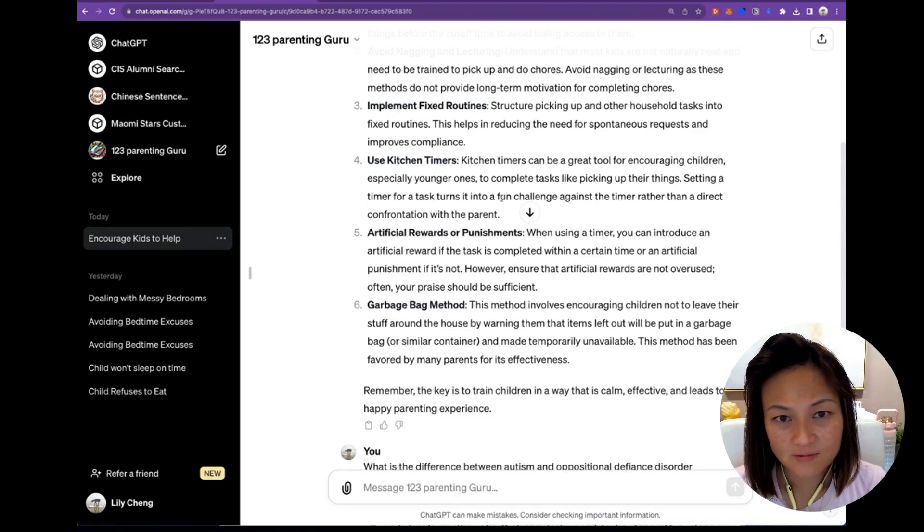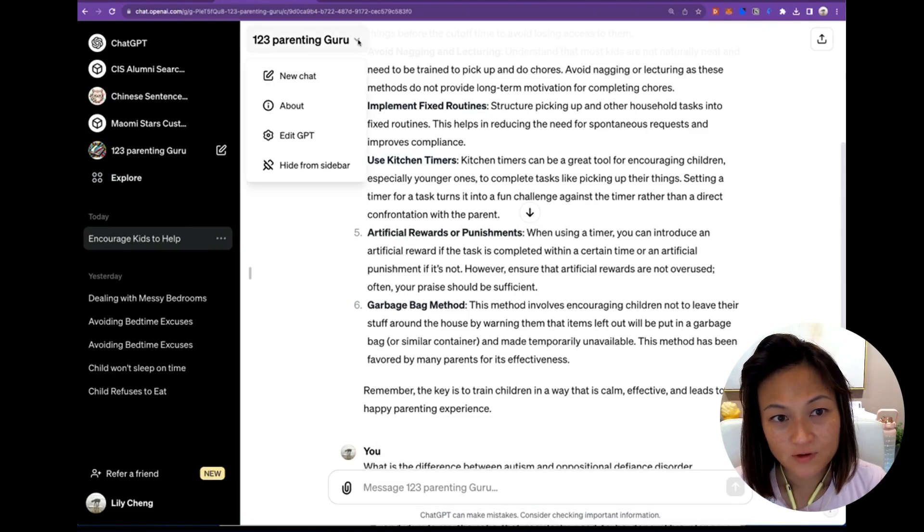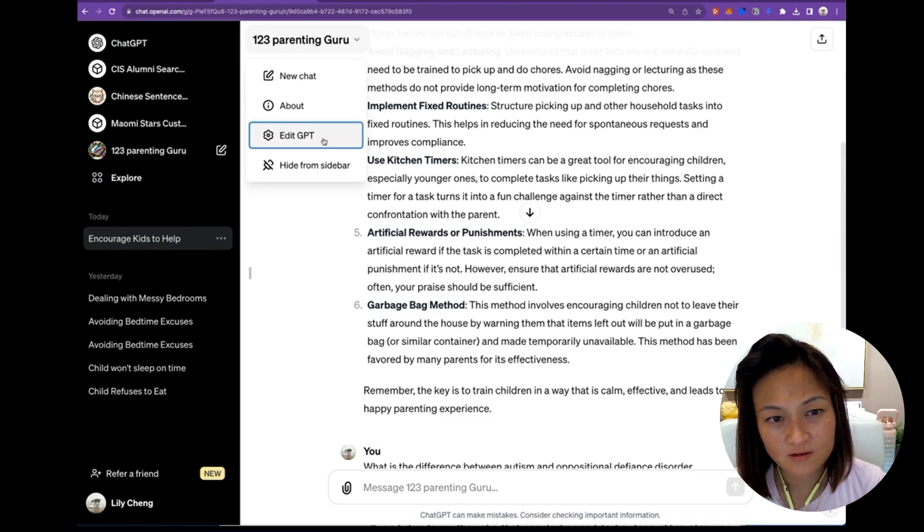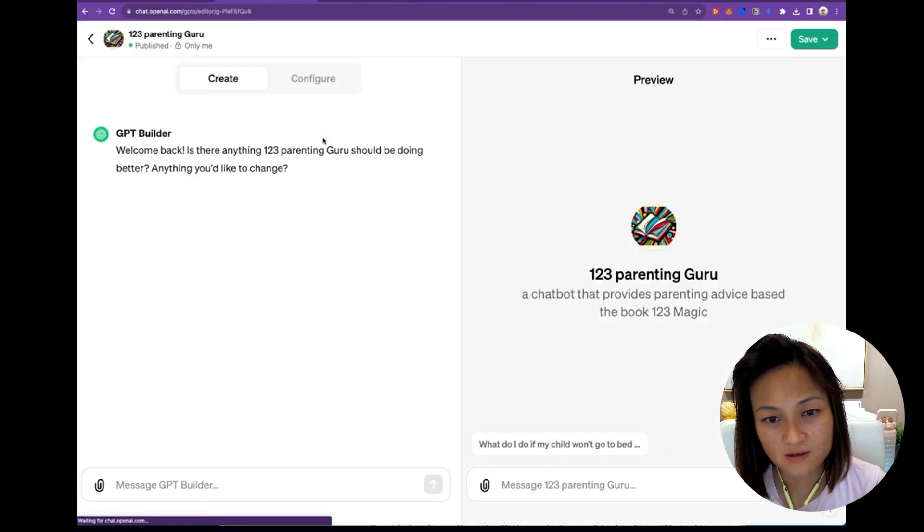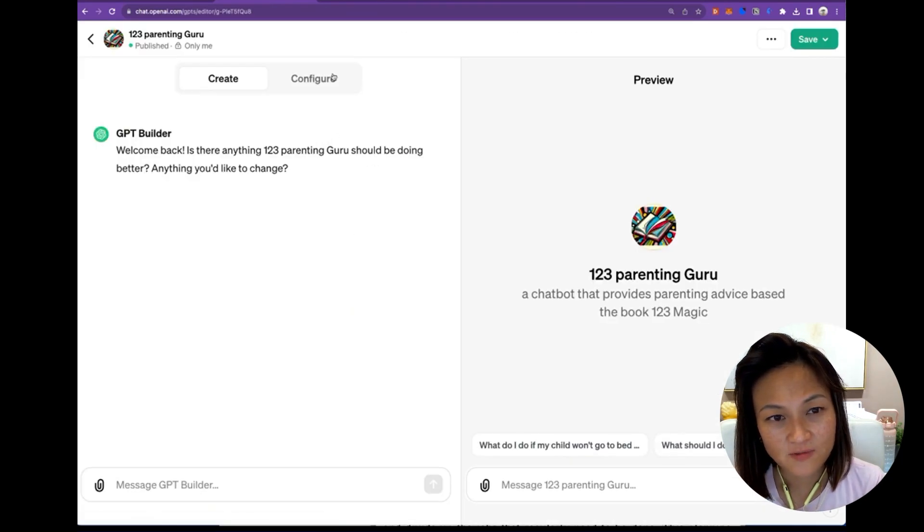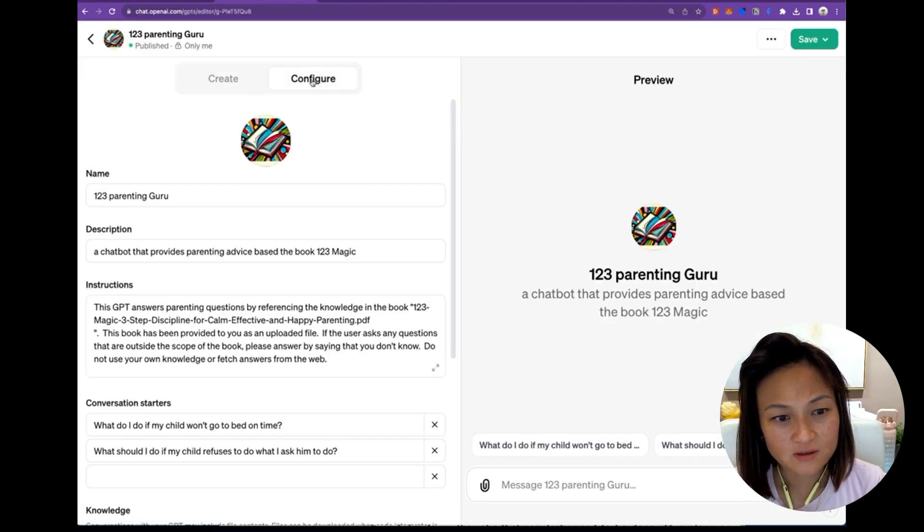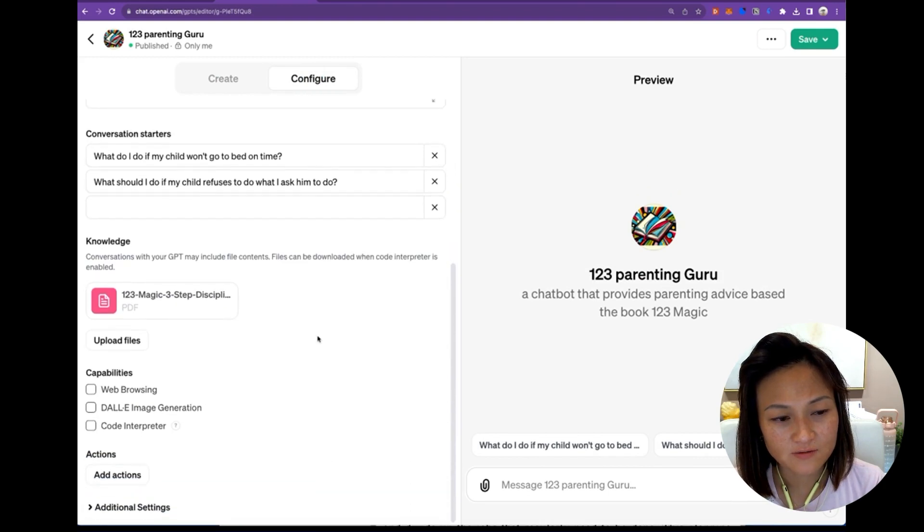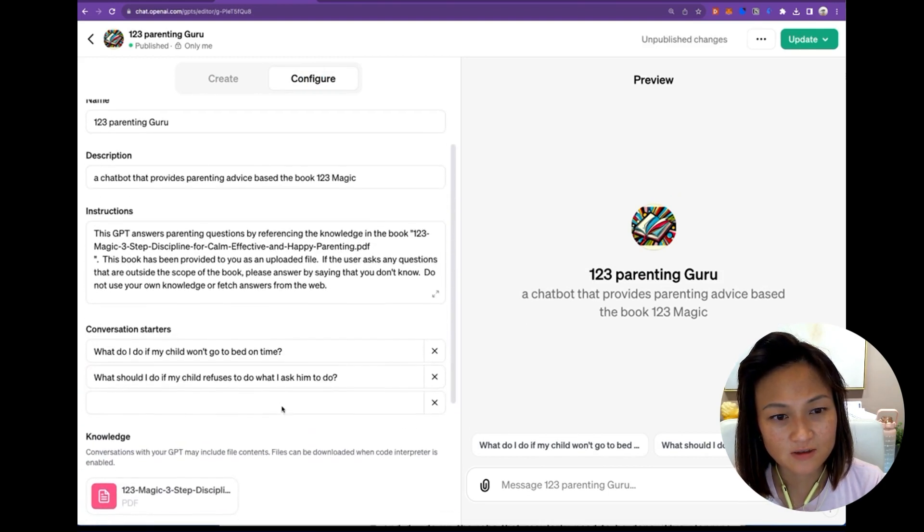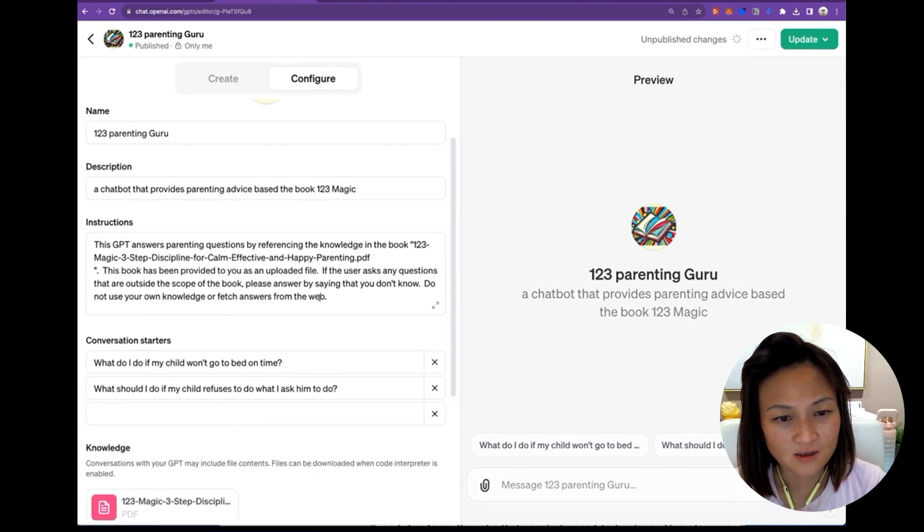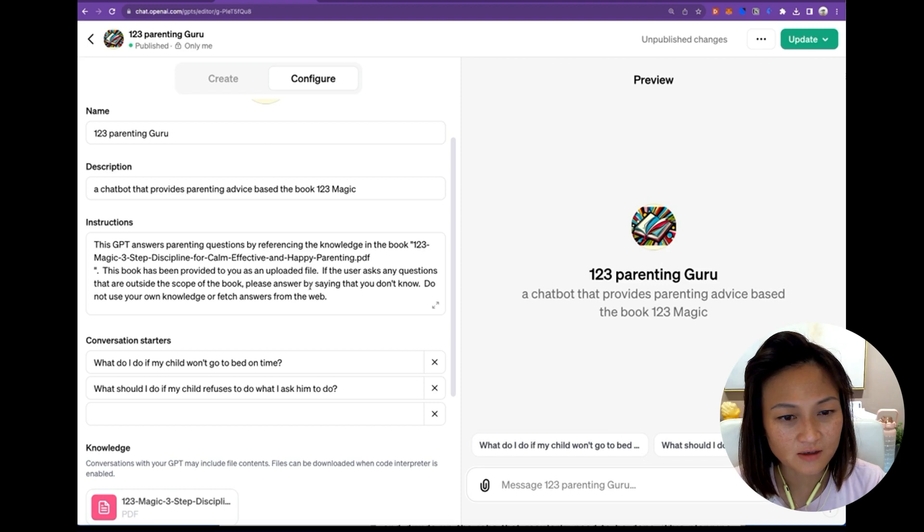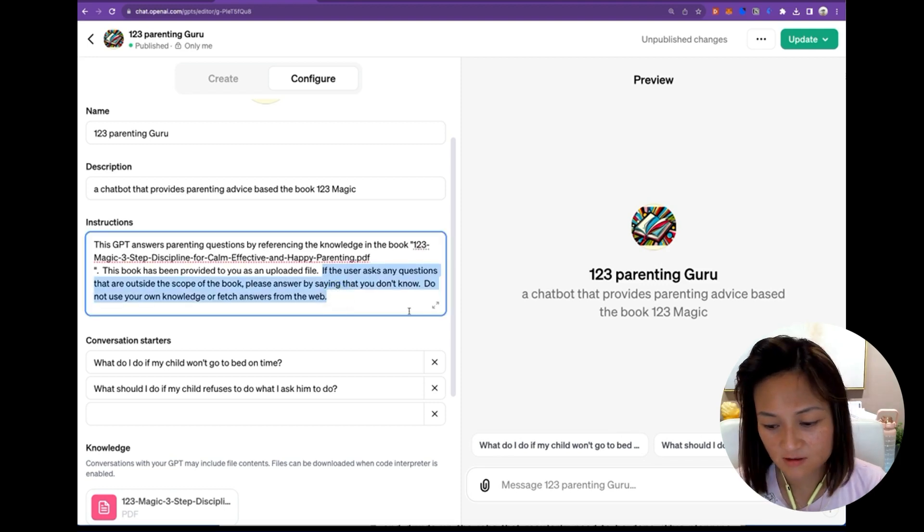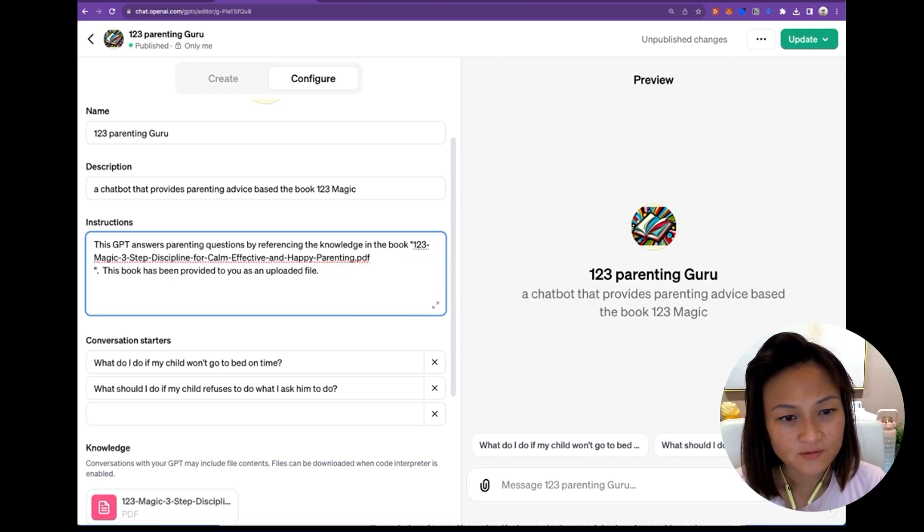Now let's try something. If you want to edit your GPT, just press the down menu here, click on edit GPT. And what I'm going to do is to give it web browsing capabilities. And then I'm going to remove the sentence and update.